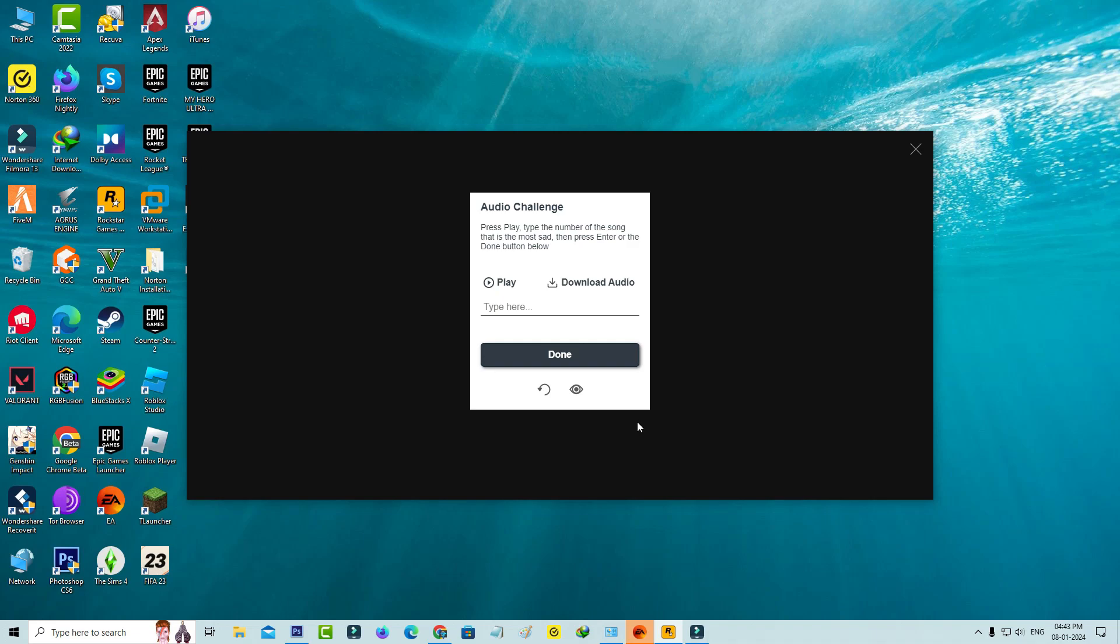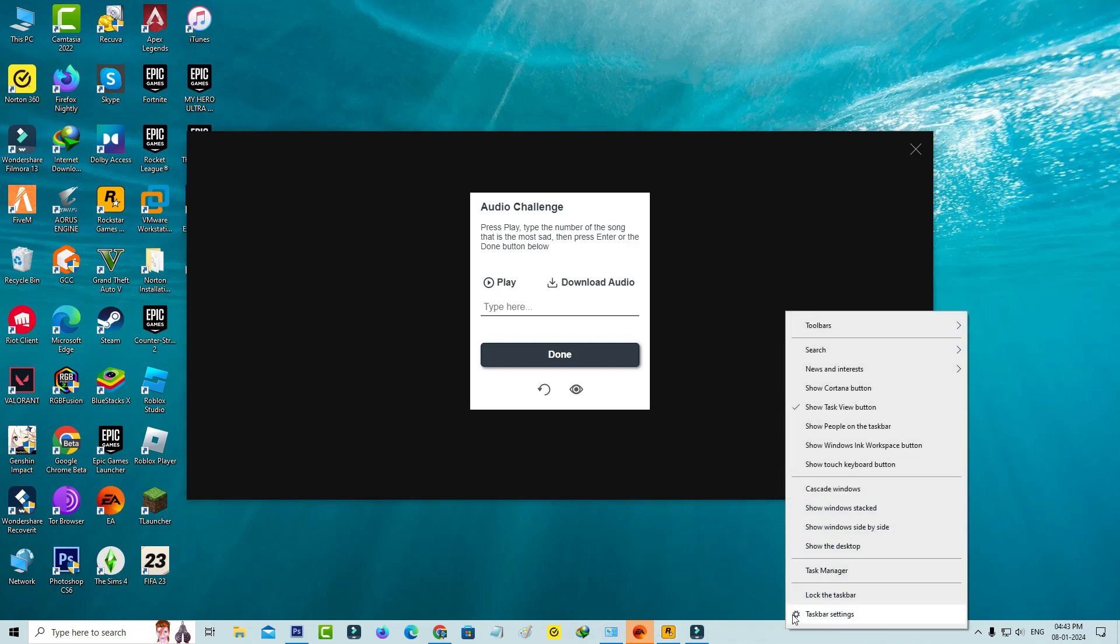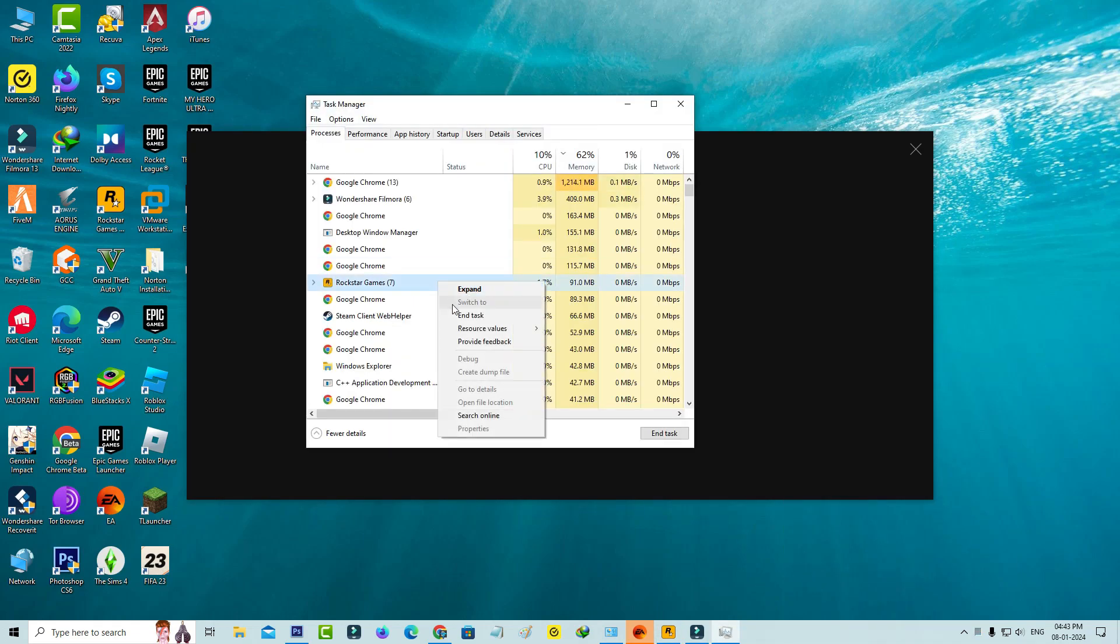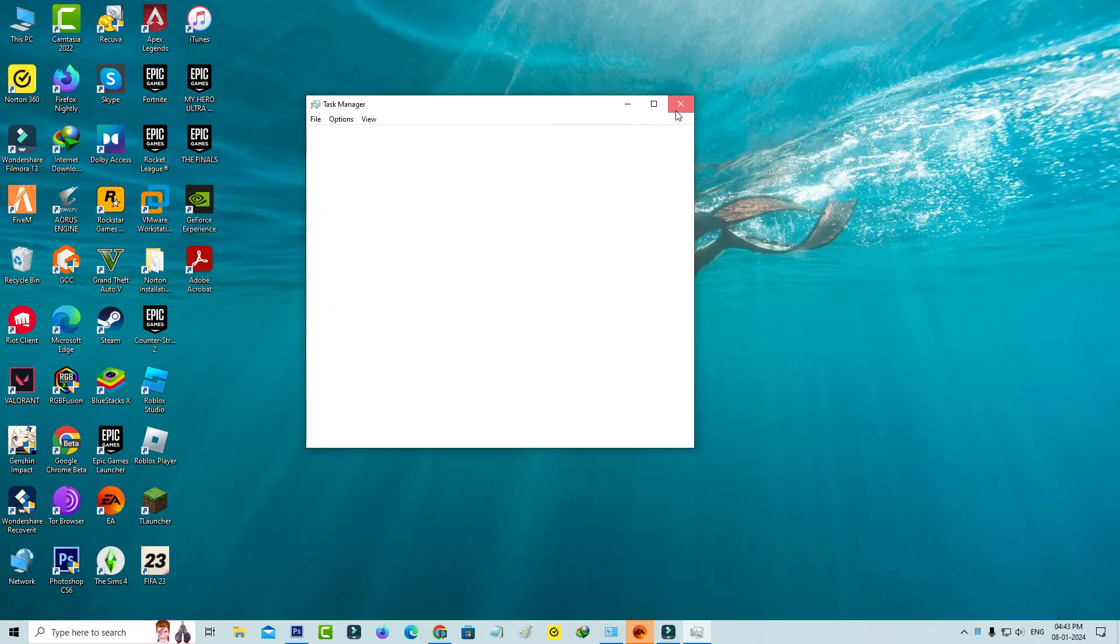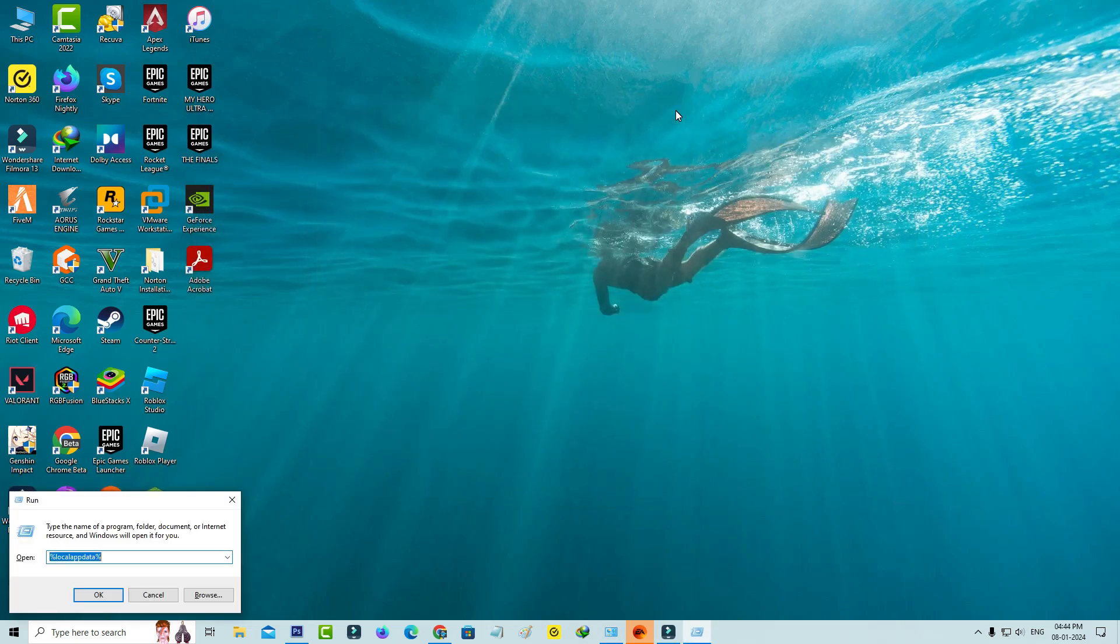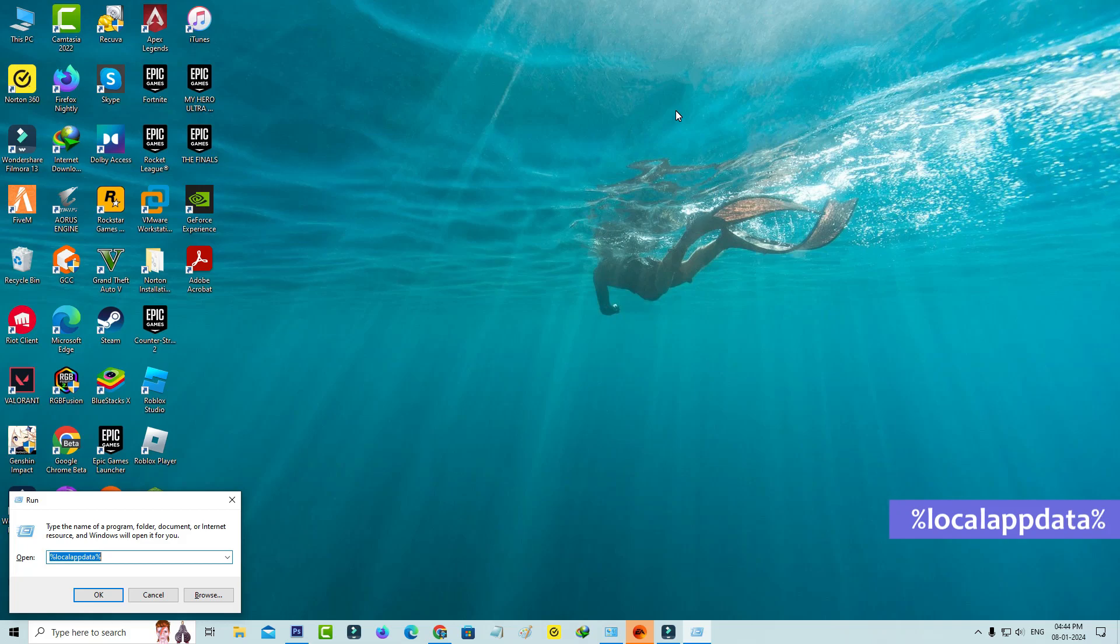So first of all, close this Rockstar Games launcher from your task manager. And then open your Windows run dialog and execute this command: %localappdata%